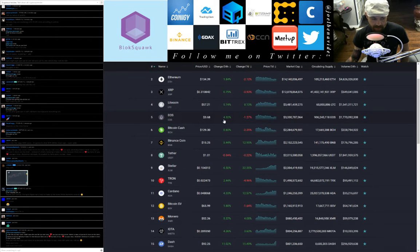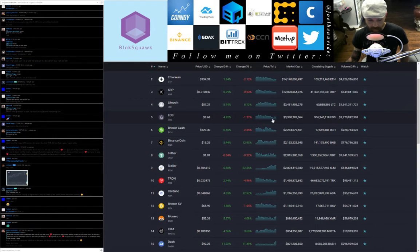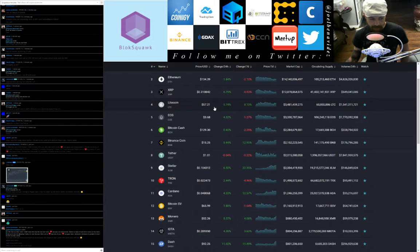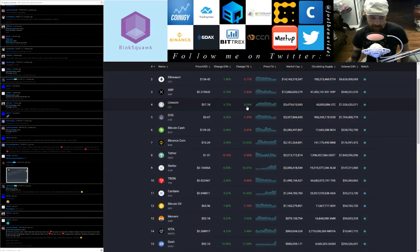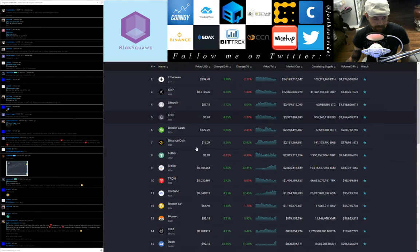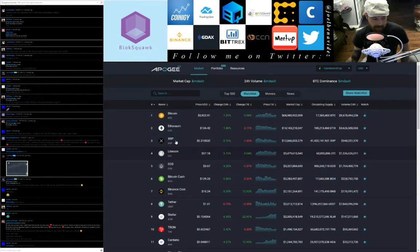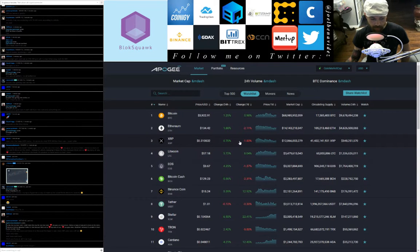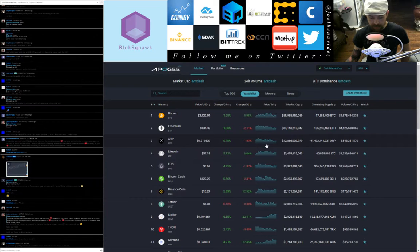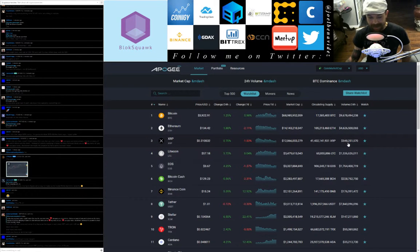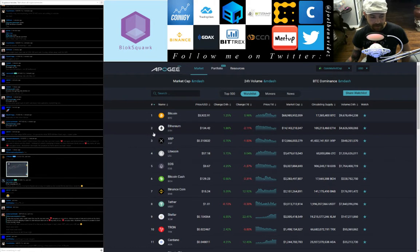Stellar XLM in at 9th, trading at 10 cents, that's up 6.5 points for the day, up 22.35 points on the week, 24-hour trade volume $146.8 million. Binance Coin BNB in at 7, trading at $15.25, that's up 5.44% on the day, up 12.95 points on the week, 24-hour trade volume $176.7 million. EOS in at fifth, trading at $3.68, up 4.32 points on the day, down 1.27 points on the week, 24-hour trade volume $1.7 billion.